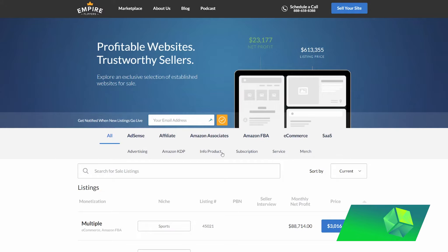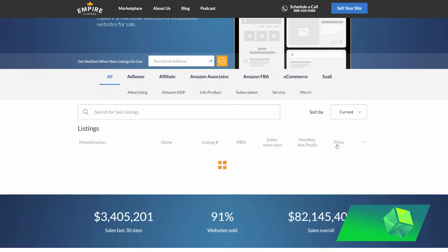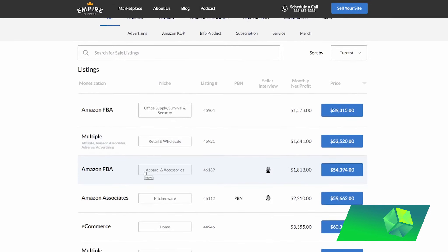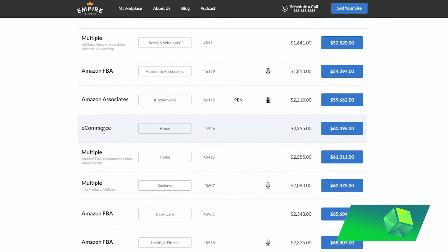And so what I saw as valuable on this website is not only can you obviously look to buy a website, and that is the main purpose of this website, but you can also see what a lot of these websites do and get inspiration in order to start your own online businesses.